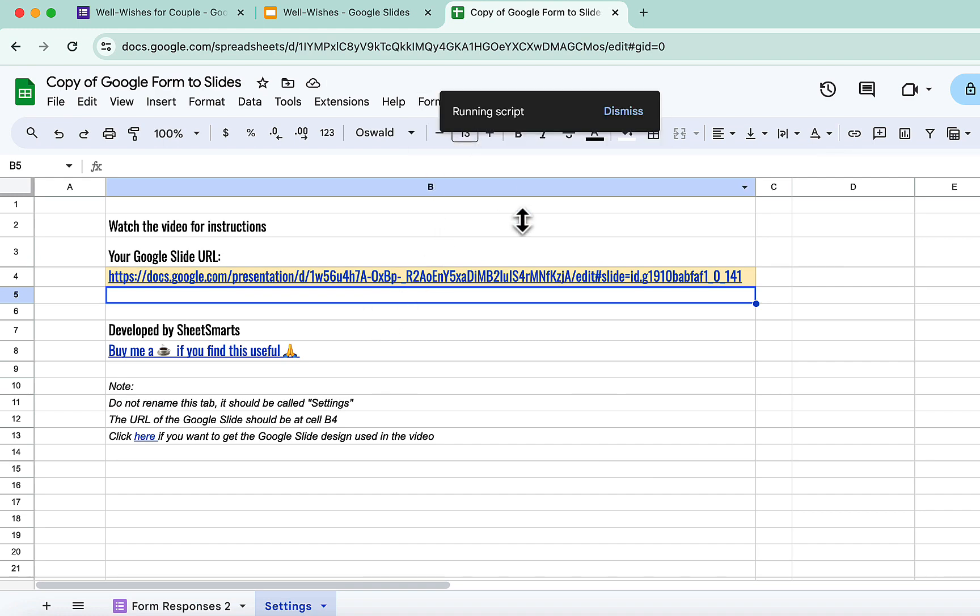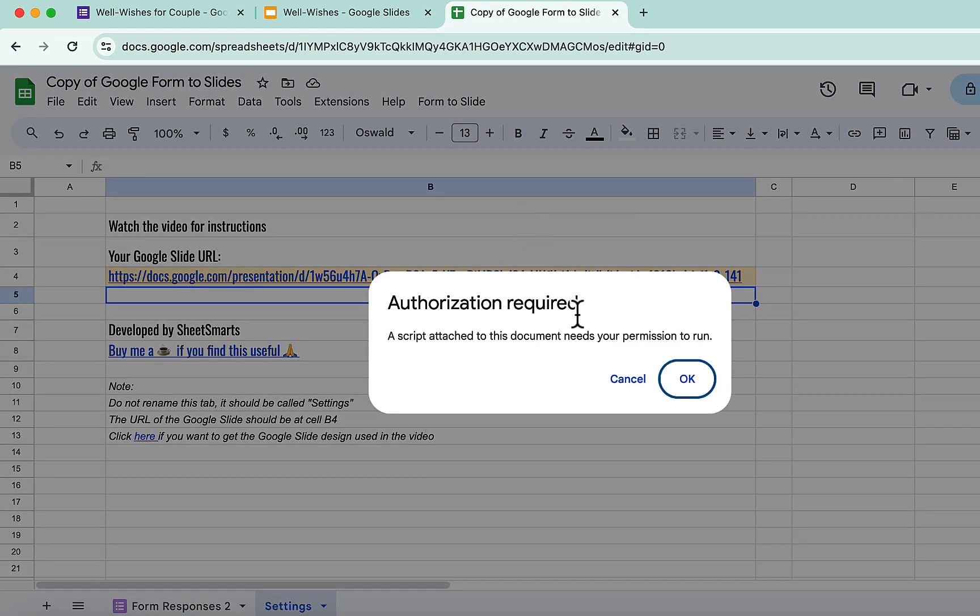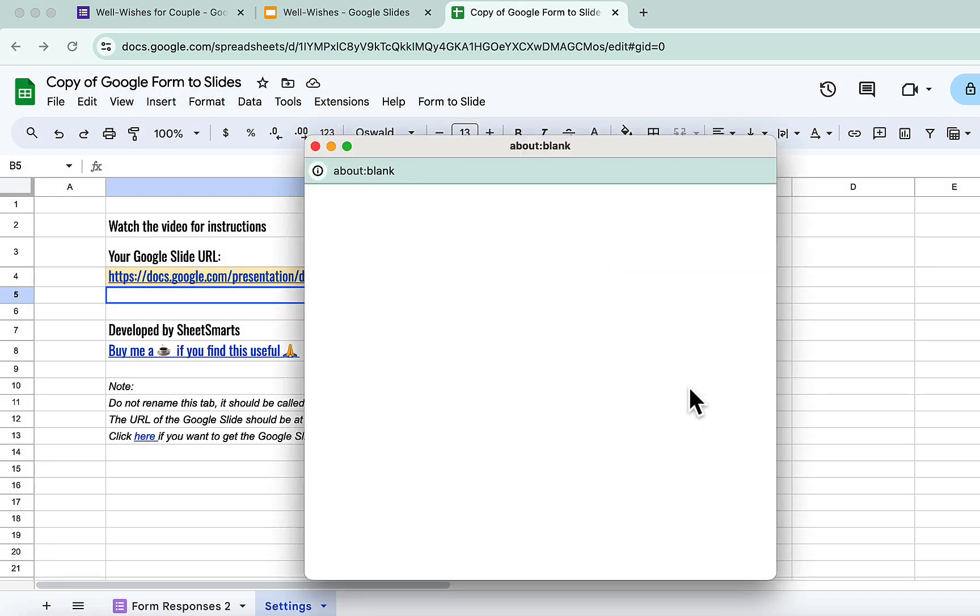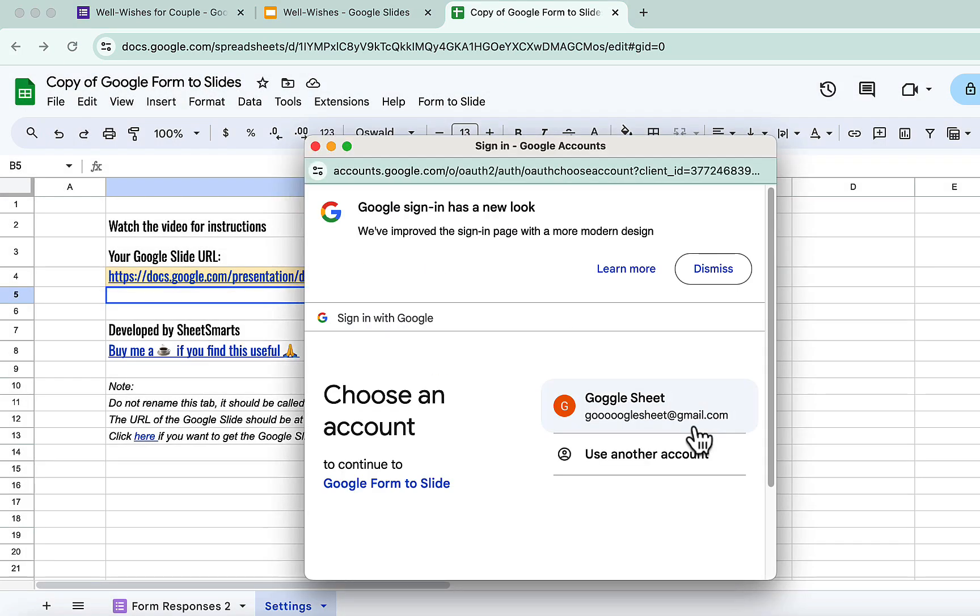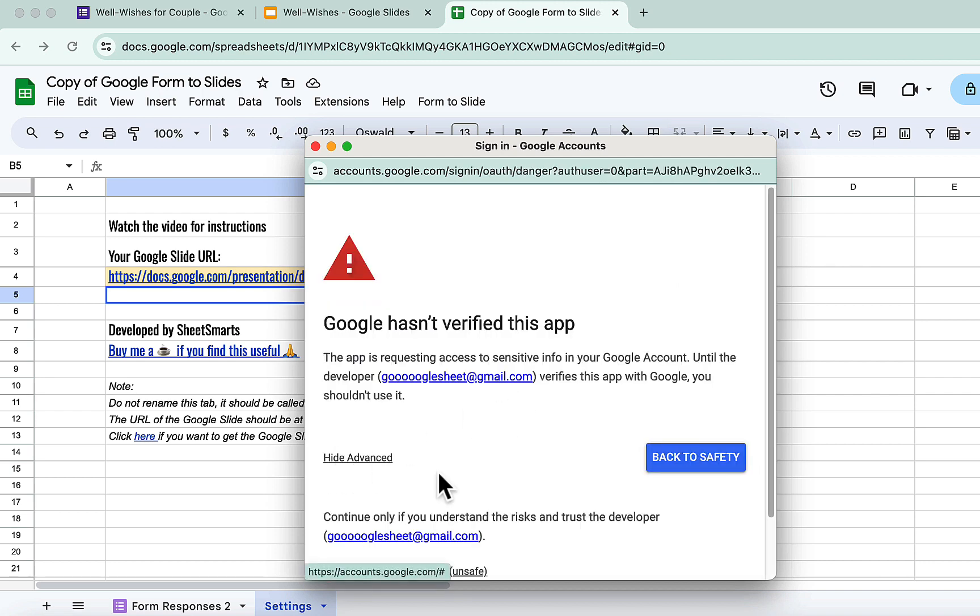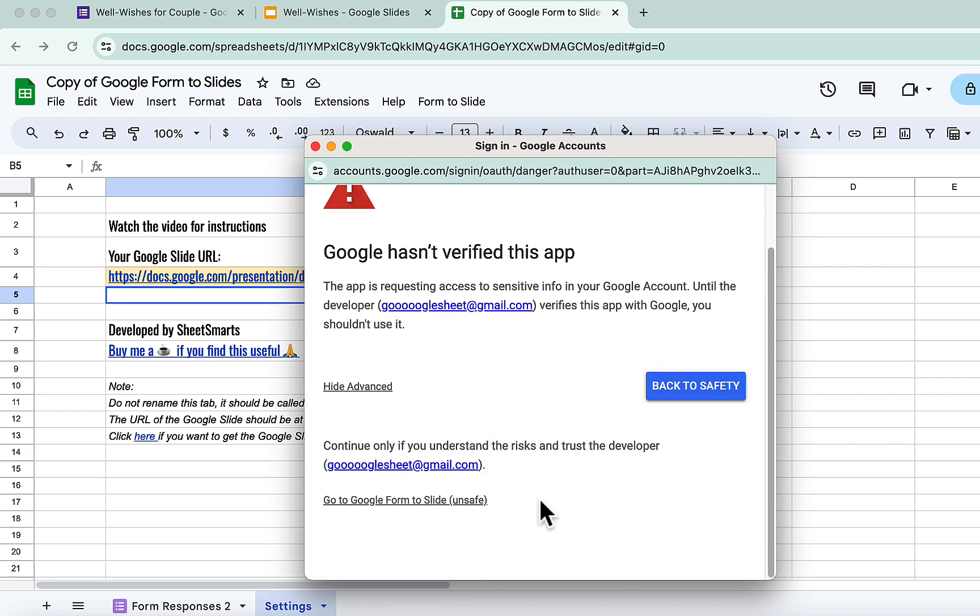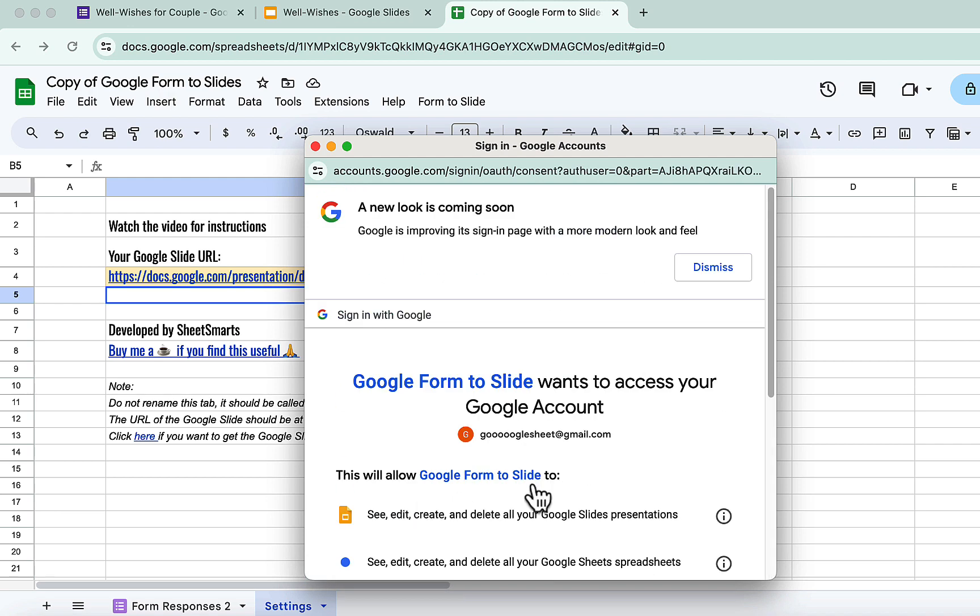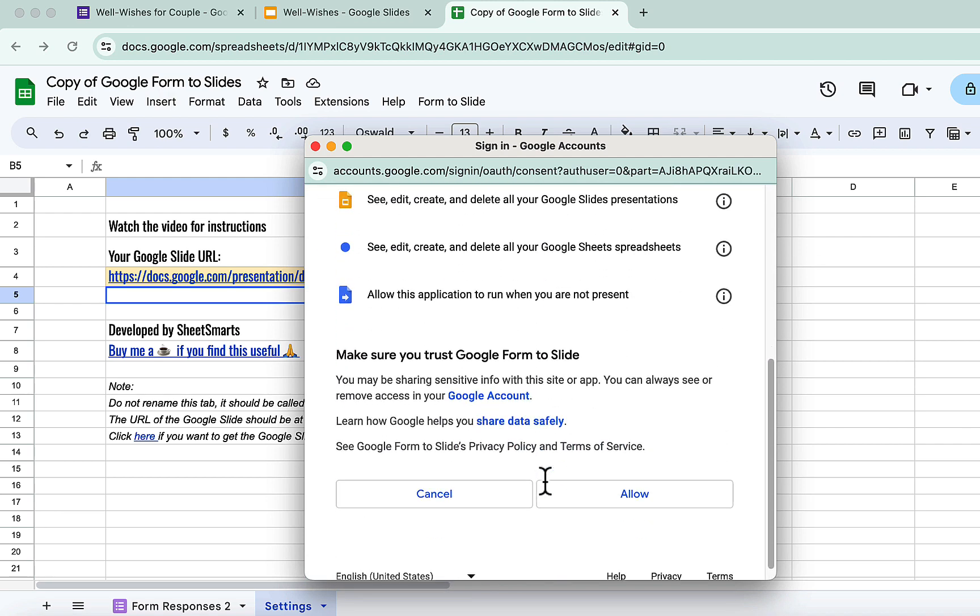Since this is the first time you are running this, Google will ask for permissions. Click OK, choose your Google account, and then click Advanced. Then click on this link. Last but not least, press Allow.